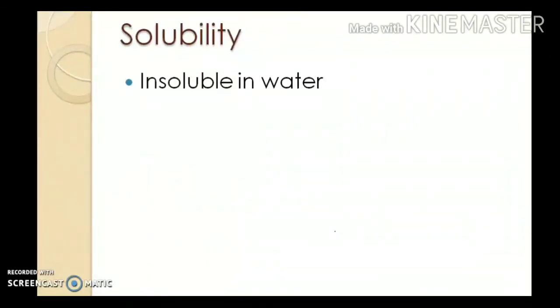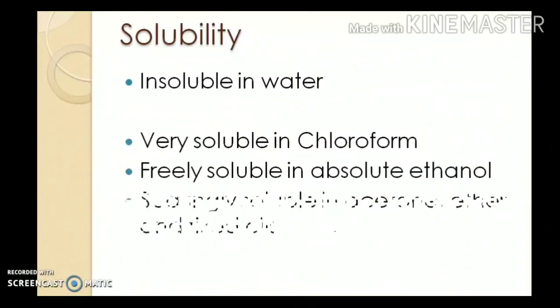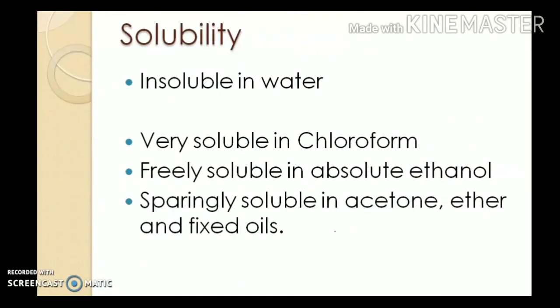Regarding solubility: progesterone is a hydrocarbon containing keto groups, so there are no polar functional groups; hence it is insoluble in water but very soluble in organic solvents like chloroform, freely soluble in alcohol, and sparingly soluble in acetone and ether.